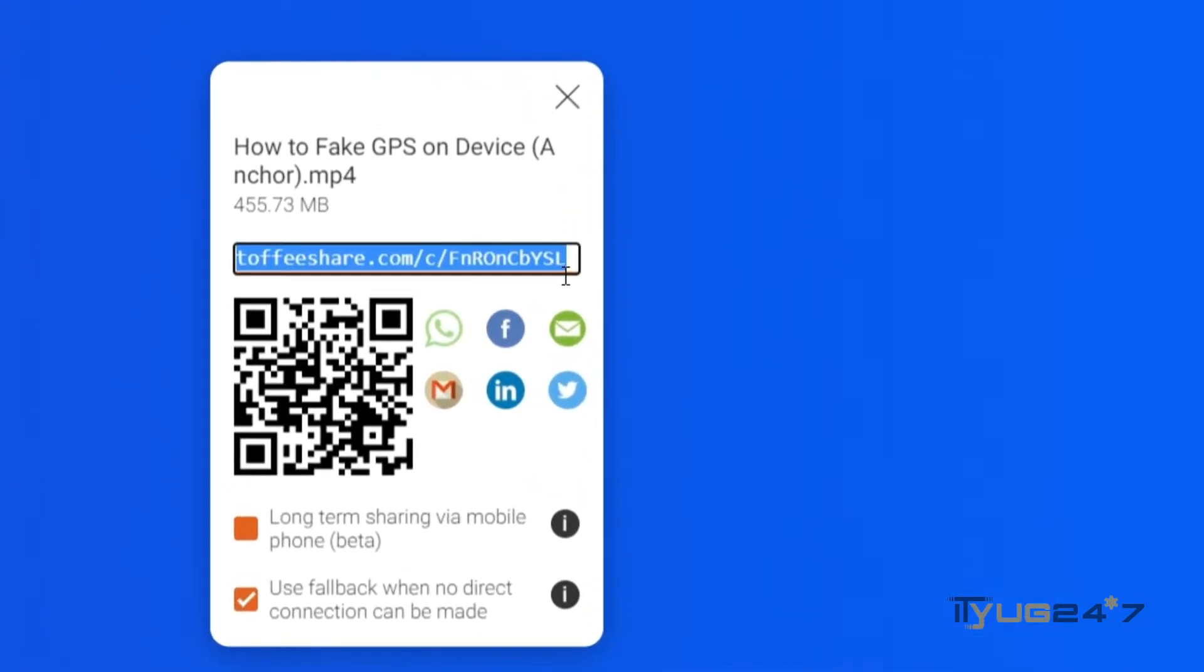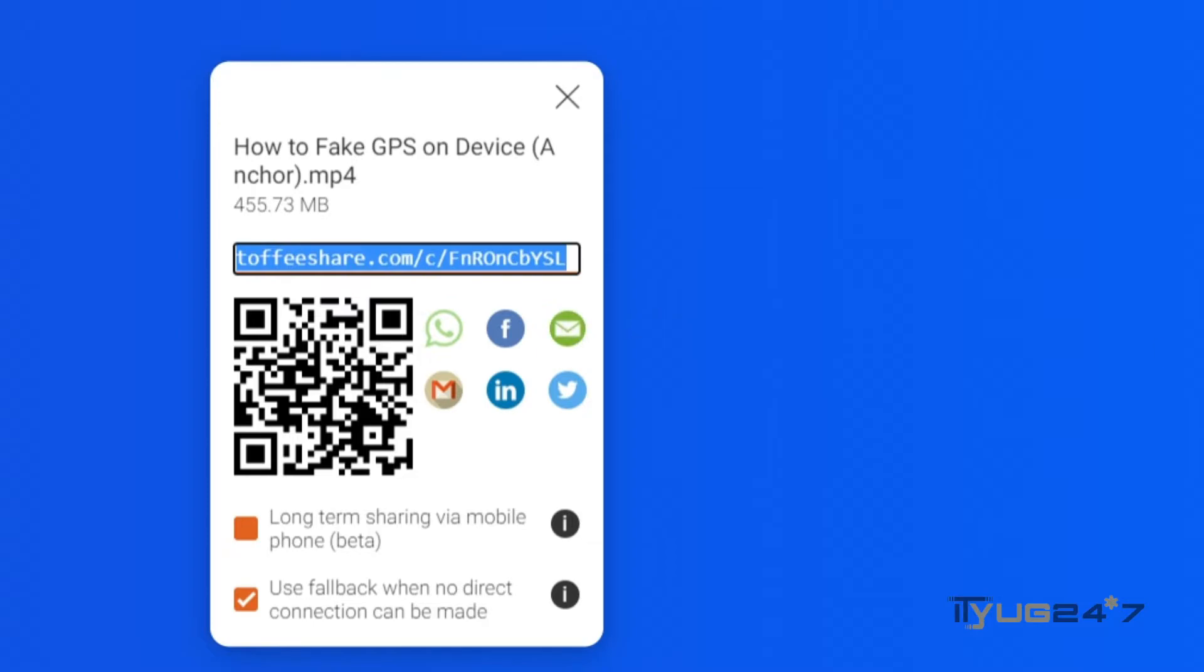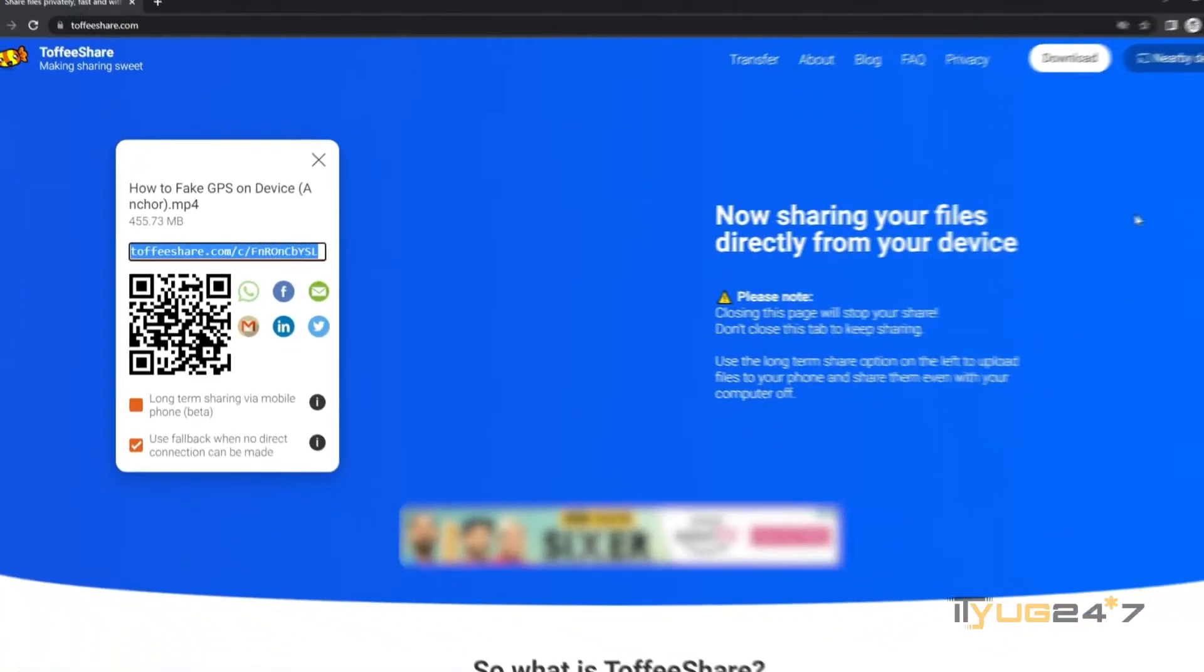But also make sure that your friend has the link open at the same time too. Because this is a peer to peer process and if they don't have it open, there can be slight inconvenience that can be caused in this procedure.